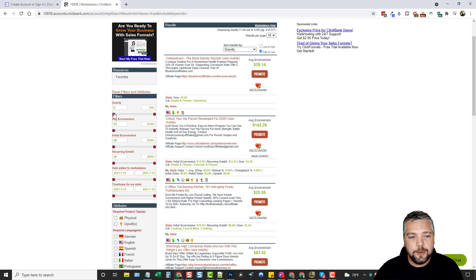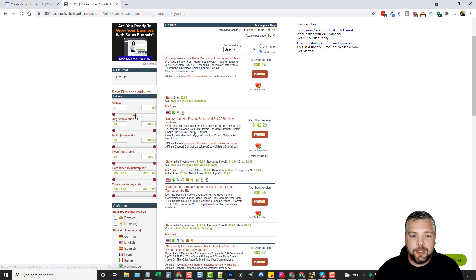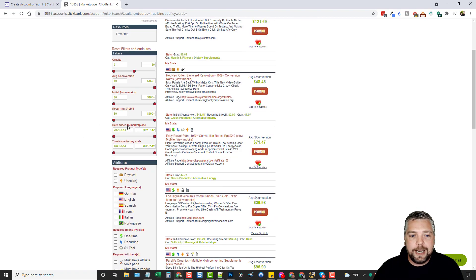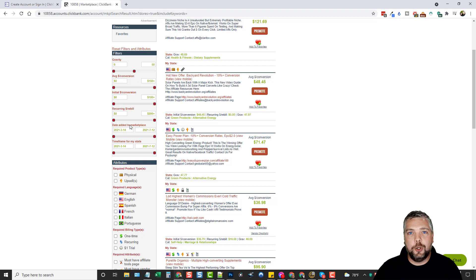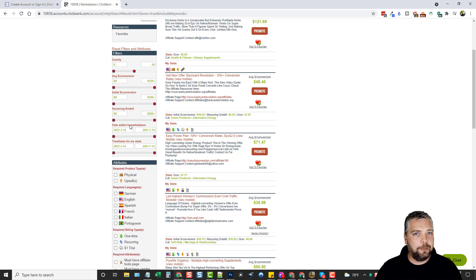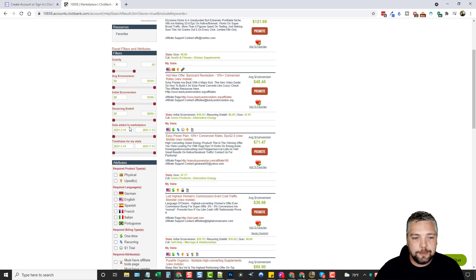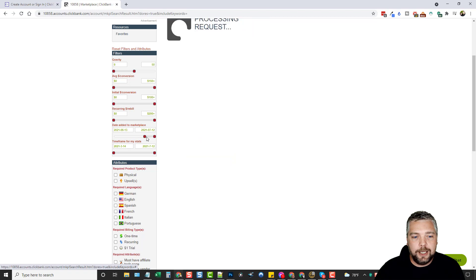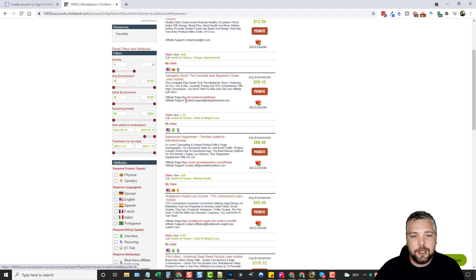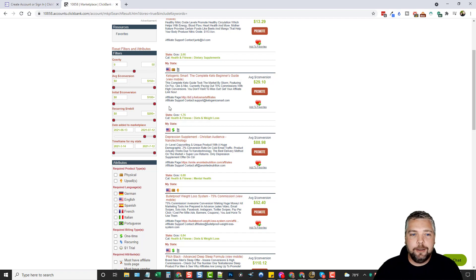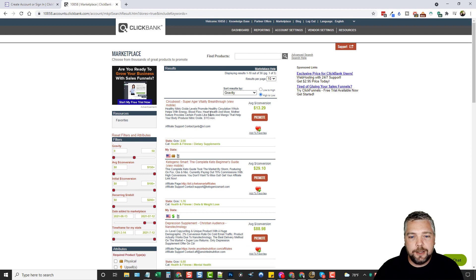But at the same time, you're probably going to find a lot of these products that has a lot of gravity that don't have much competition that you can promote. And the best way to find these is to come over here under the filters. And what you can do is set a gravity. So if you're beginning, I would suggest maybe set a gravity between zero and 50. And then the date added to marketplace, you want to look for newer products because the newer products, they haven't had as much time to get near as many affiliates as a lot of these other products. They're newer, so they don't have as much competition. So we could say we could go to, let's just do like the last say 30, 31 days. We'll just go here.